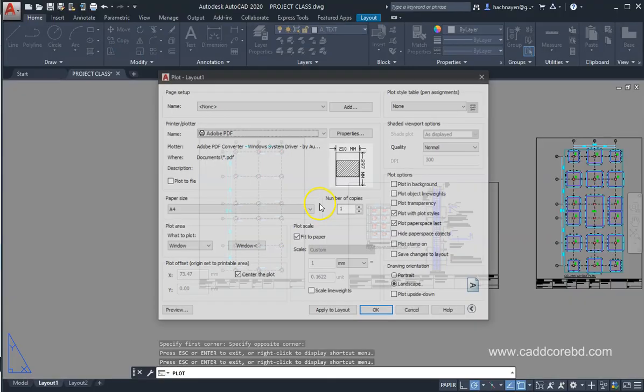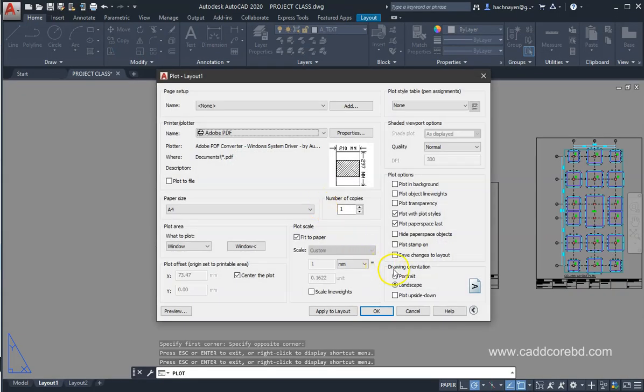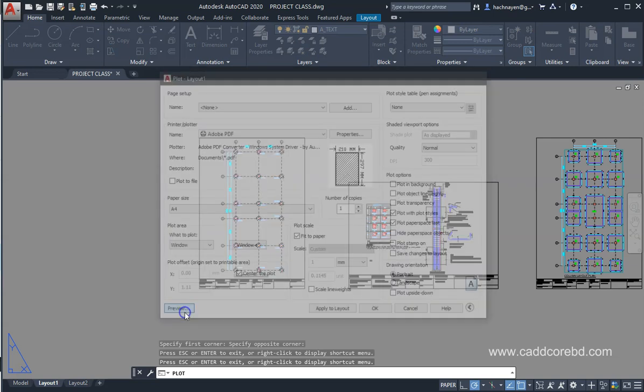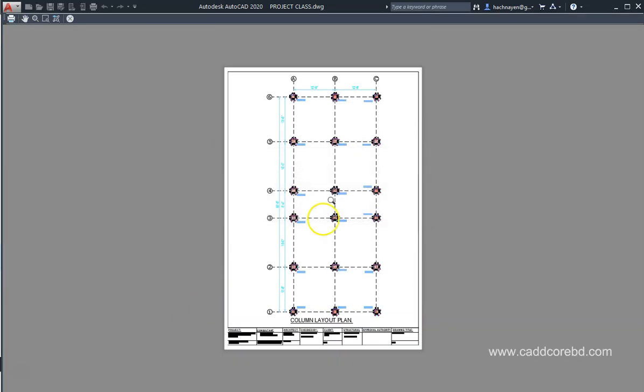Look at this — this is the drawing orientation. This is the portrait. If you enjoyed this video, subscribe to our YouTube channel and click on the like button. You can see every video and every update. Thank you very much.